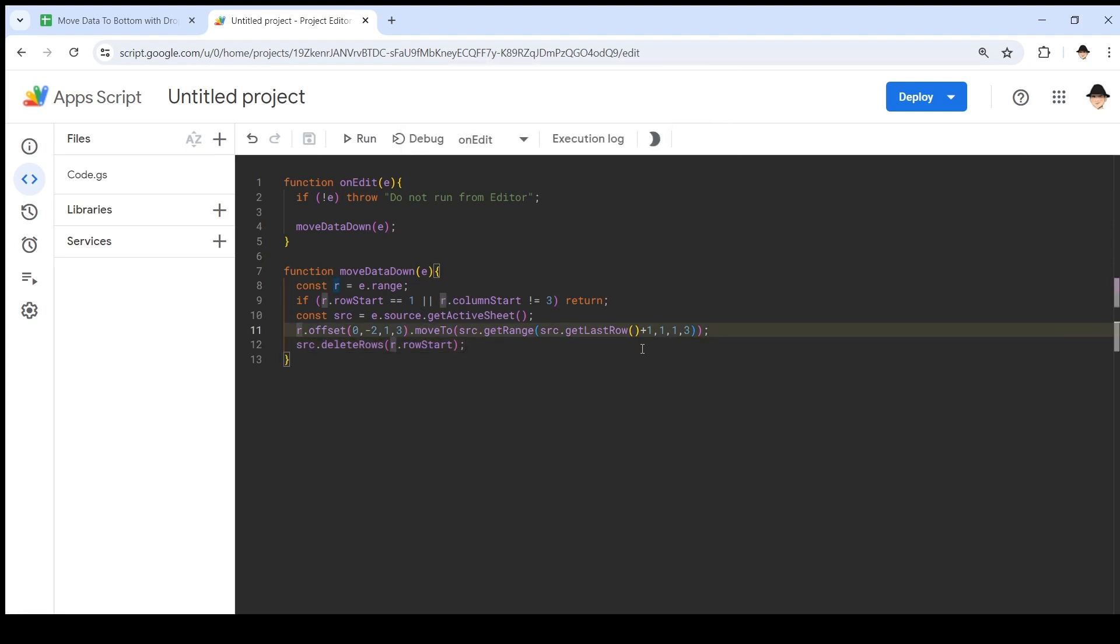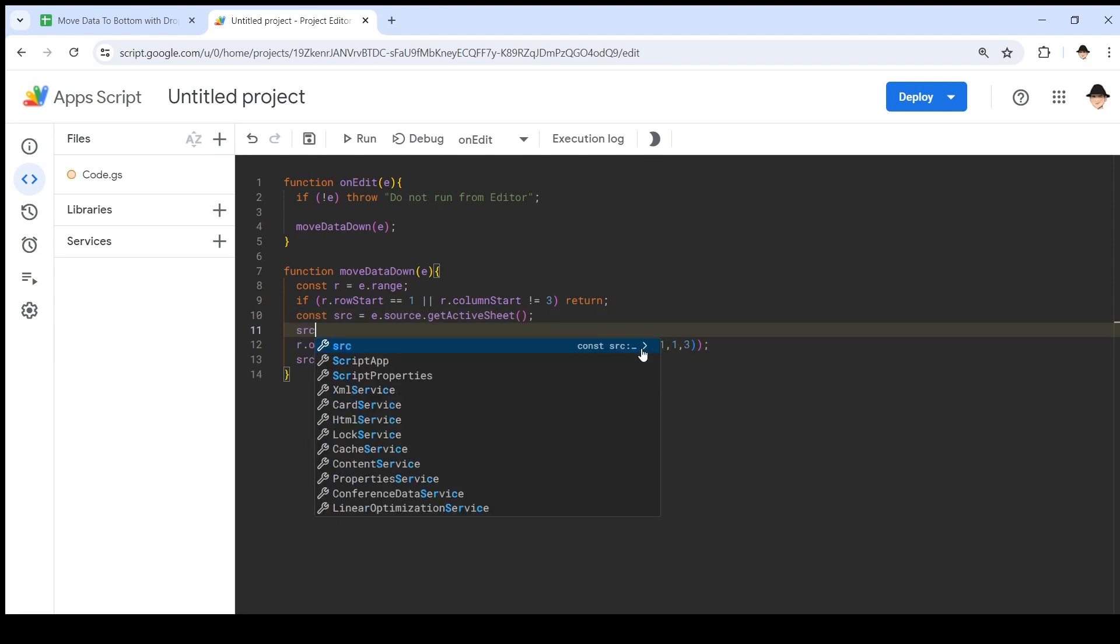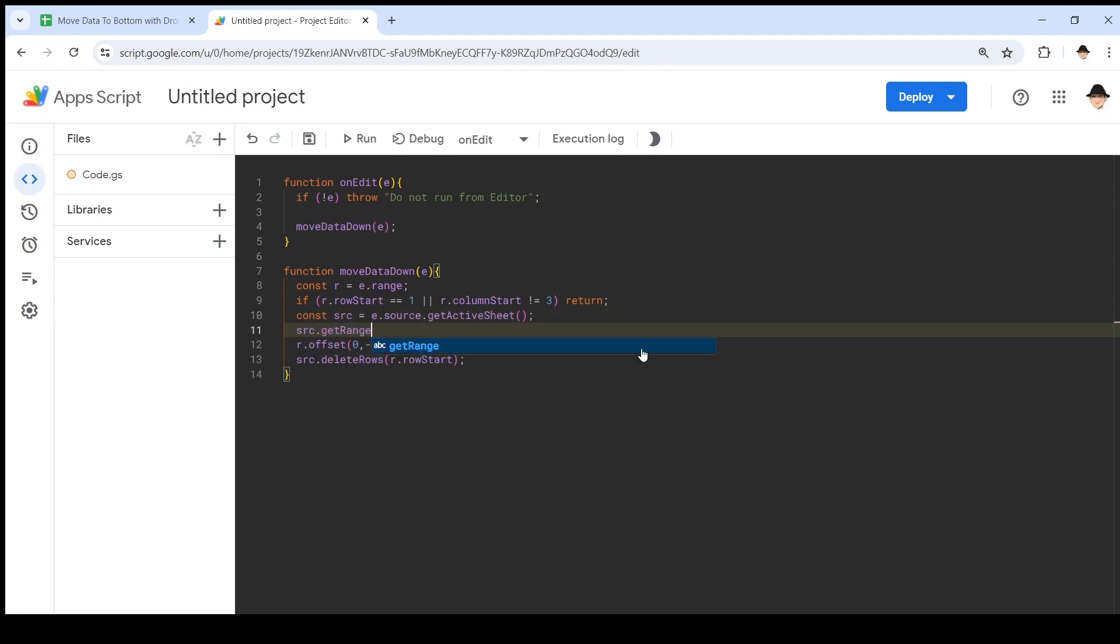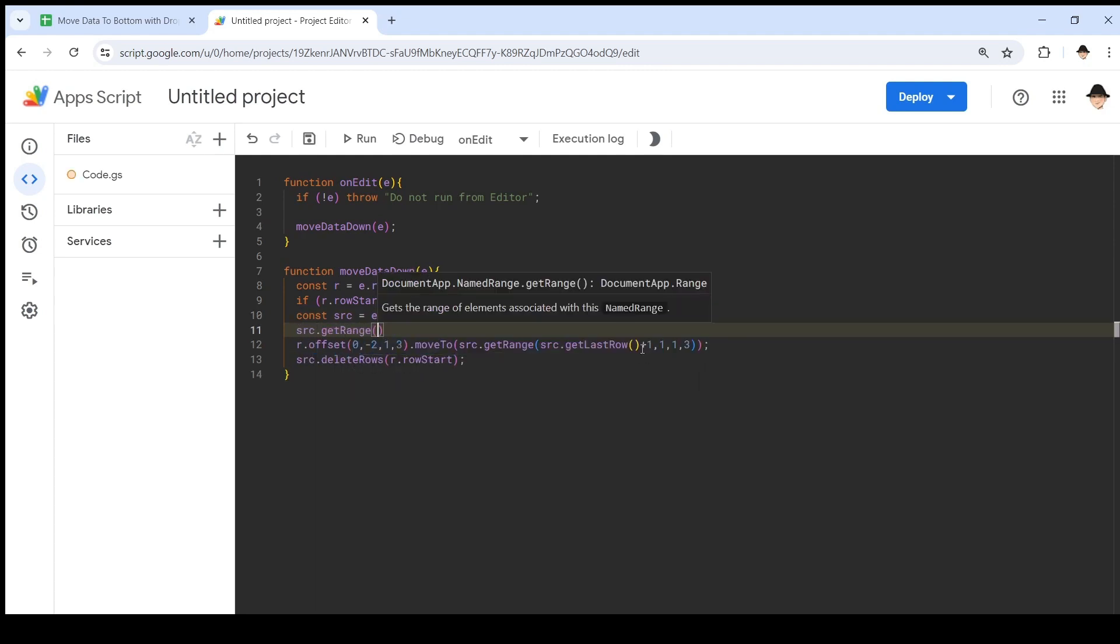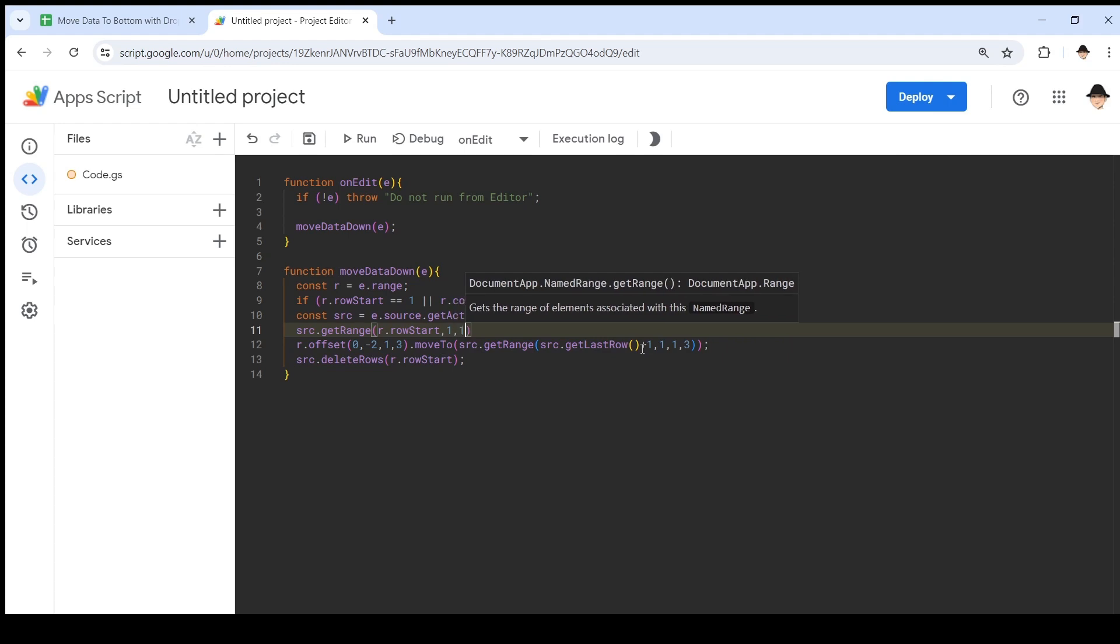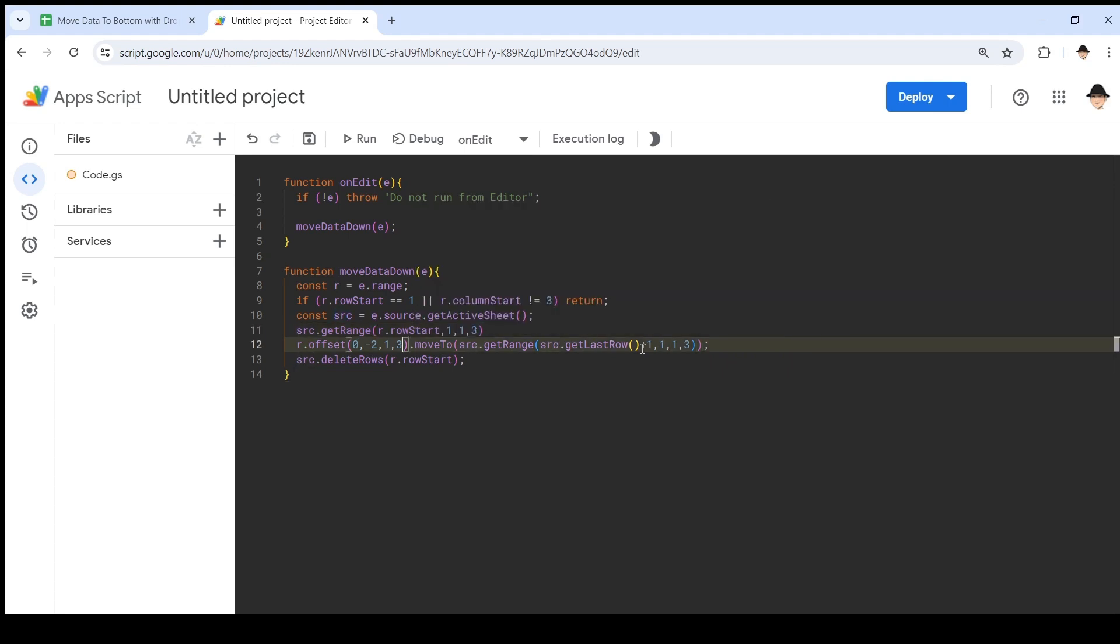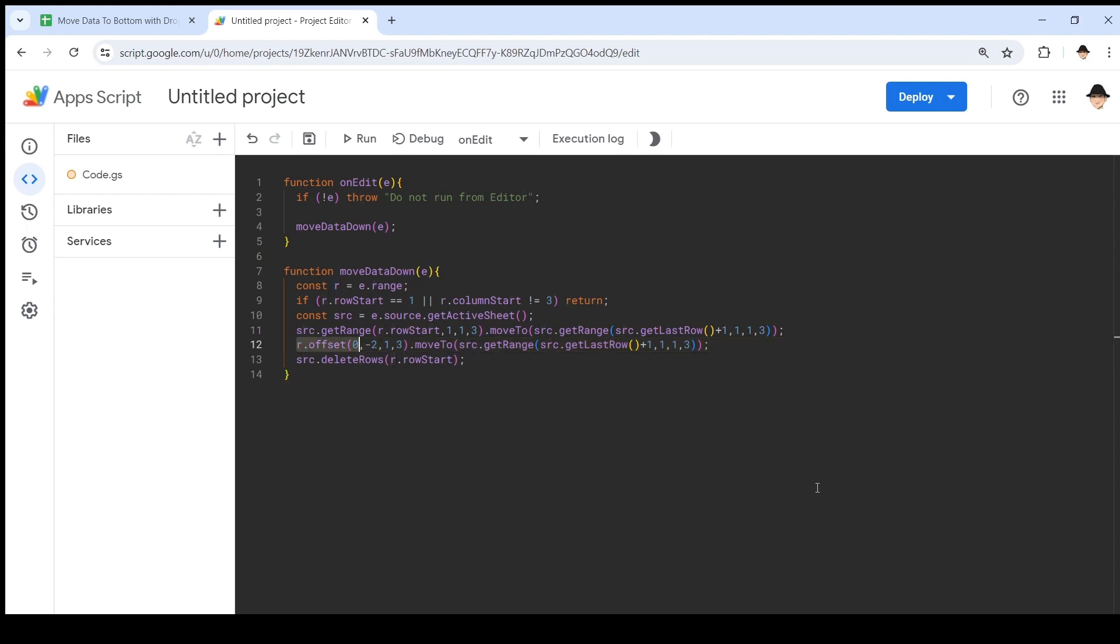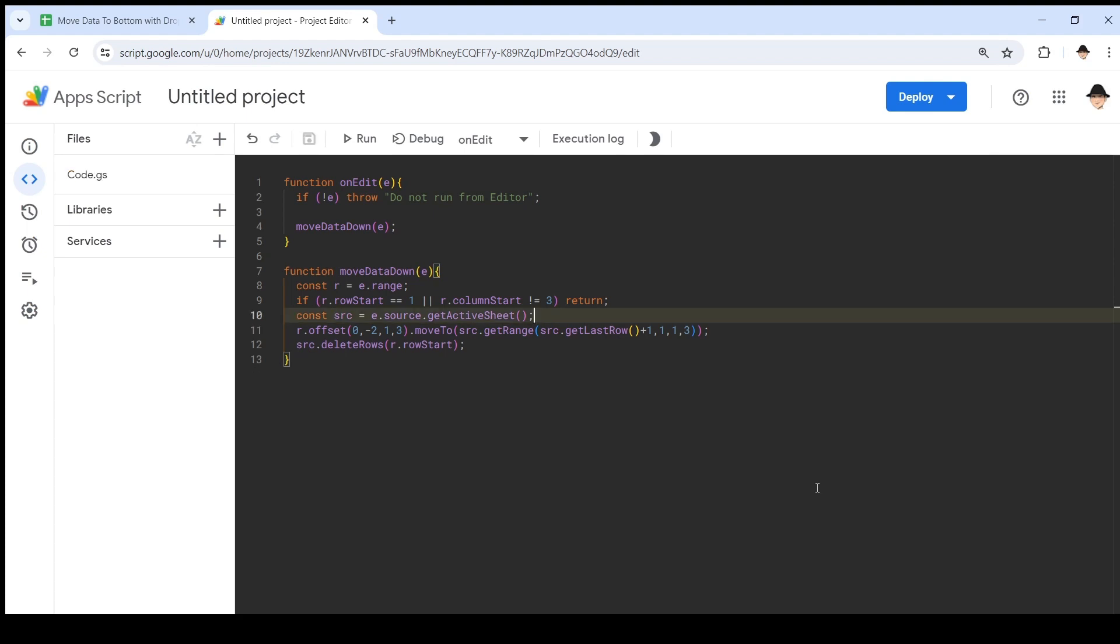We could have also used instead of offset, we could have done source.getRange. The row would be R.rowStart, column one, number of rows one, number of columns three, and the same moveTo script. So again, these would do the same thing. I just prefer using R.offset when I already have it, when it's this simple, when I'm already on the row. I feel like it's a little bit more efficient in terms of scripting. You can use the source.getRange version if you want, and there are times when that is more necessary, but since we're just moving something from the same row all the way down, this is all we need.